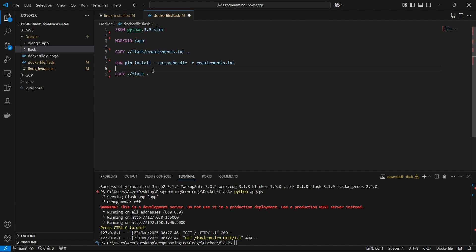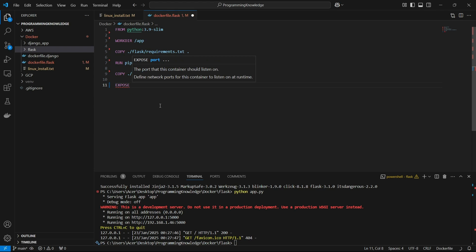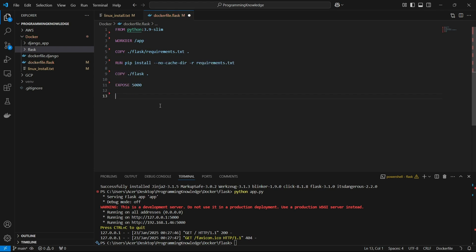Now we can expose the port on which the Flask app will run, which is port 5000. I'll expose it using the command 'EXPOSE 5000'.